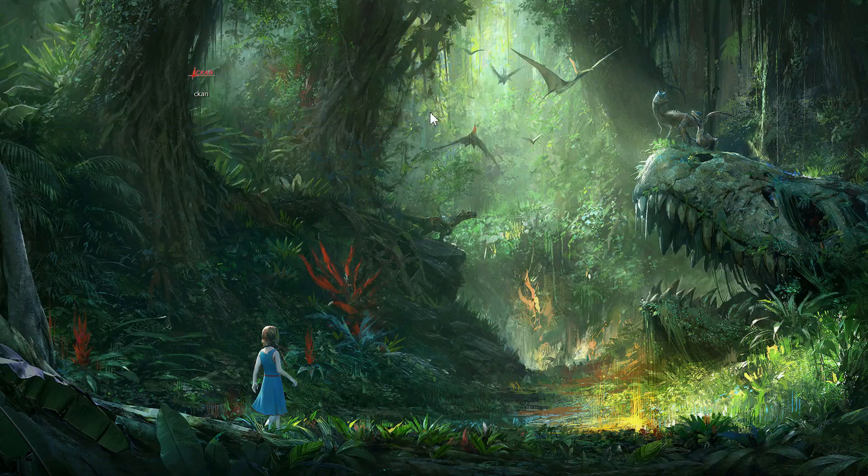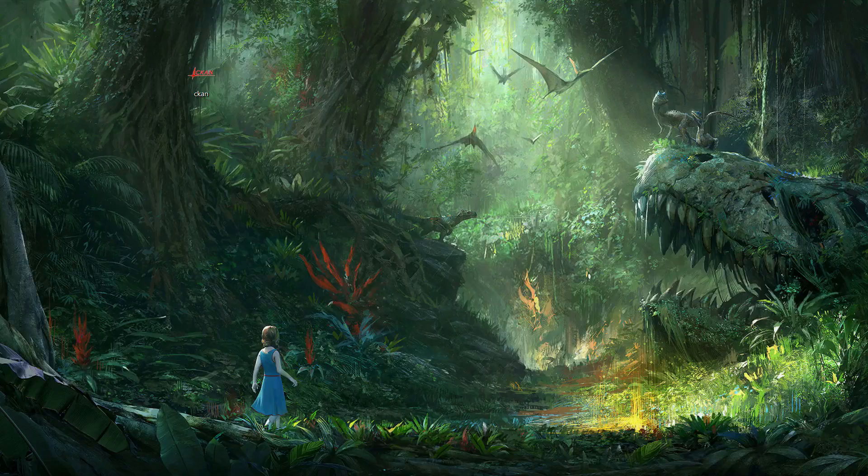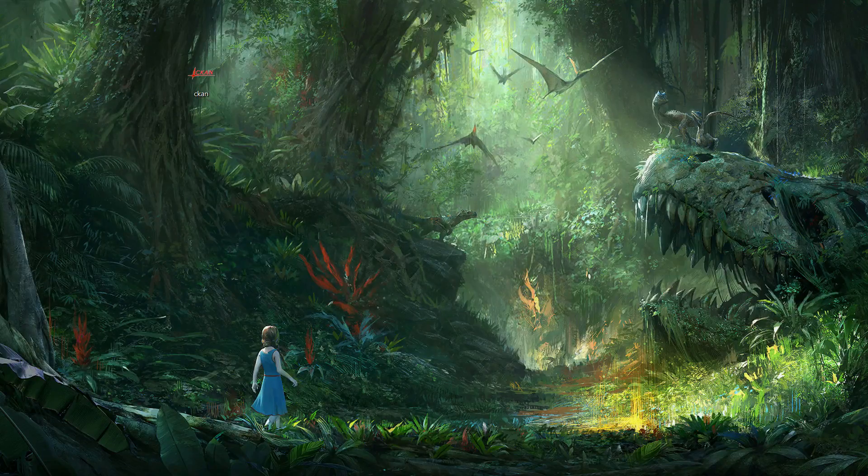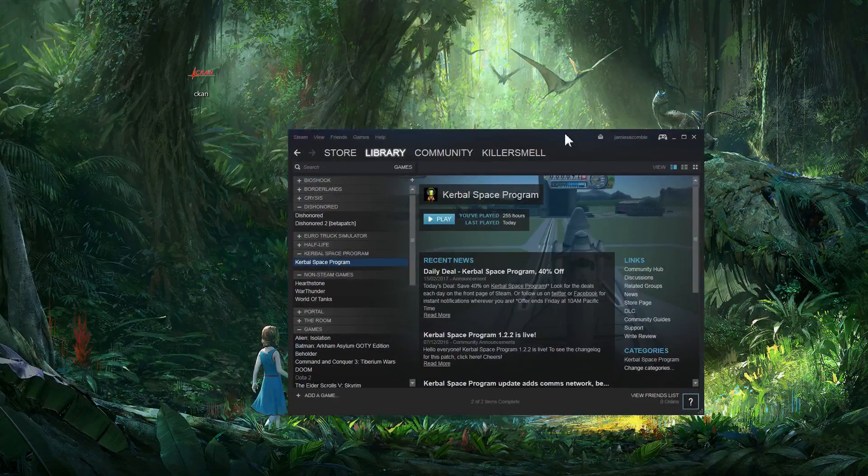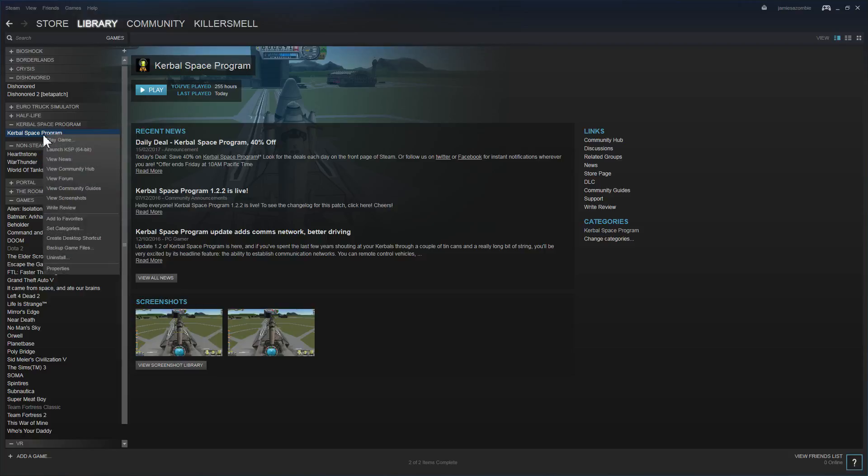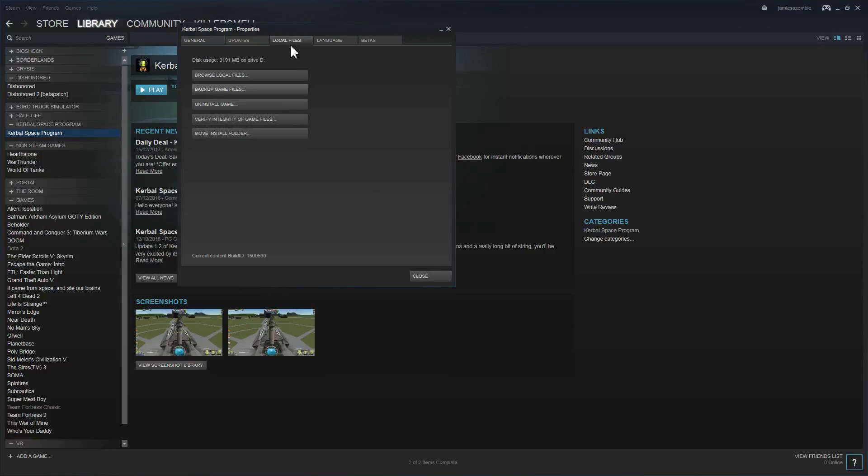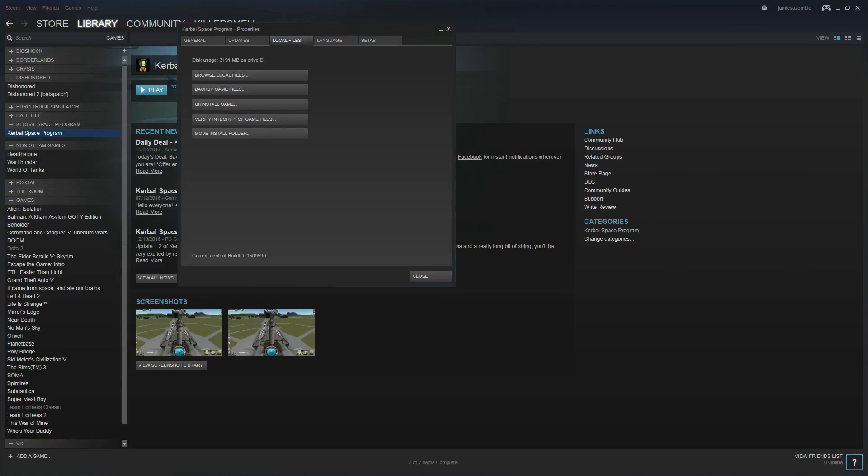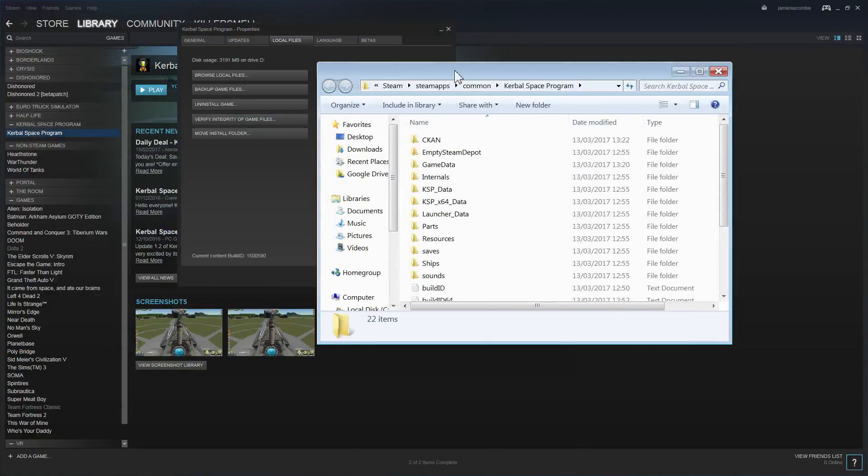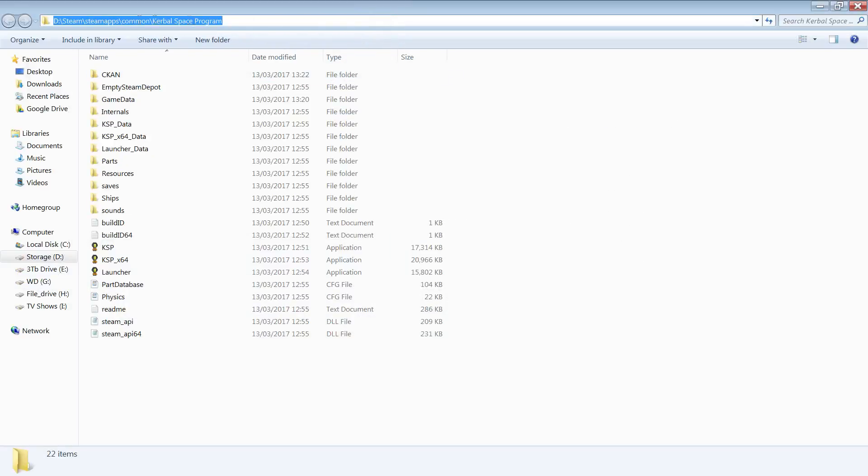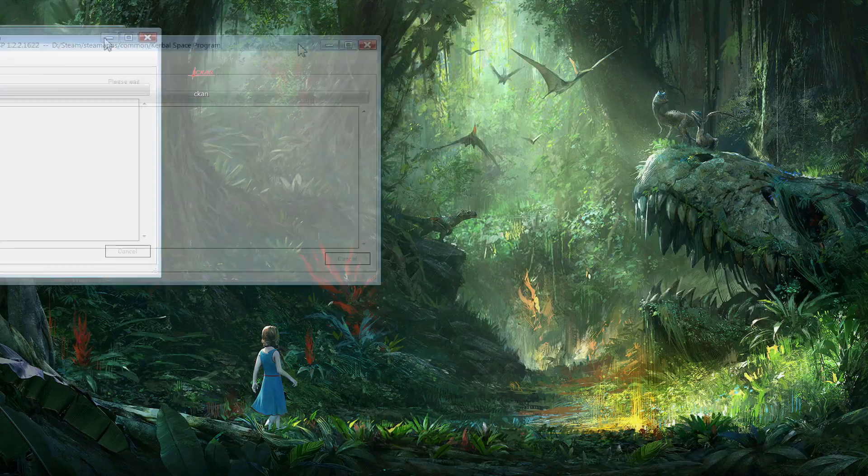If you don't know where your install is, then right-click on Kerbal Space Program in Steam, go to Properties, Local Files, and then Browse Local Files. This will show you where your directory is. After you've done this, it should try to update its repository. This is normal; just let it do its thing.